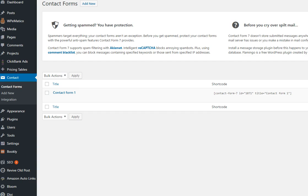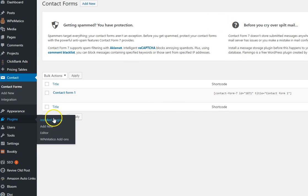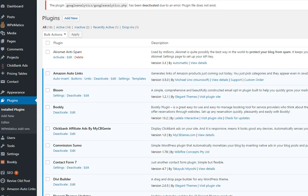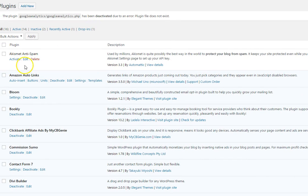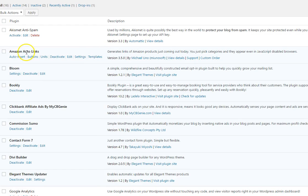A couple other plugins that we use that are of note I'm going to go over here just to give you the total complete list. Now one thing we do have to activate is the Akismet anti-spam because we don't want a bunch of spammy comments on the blog now that it's launched.